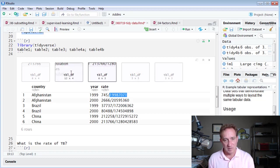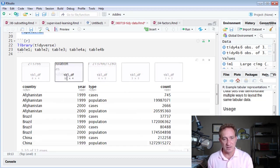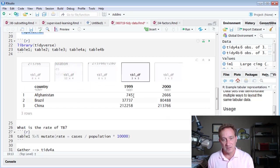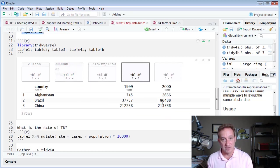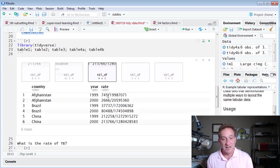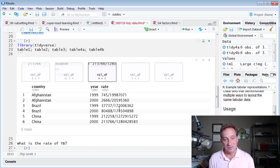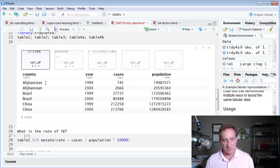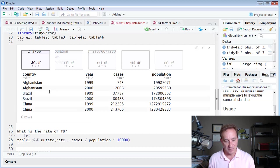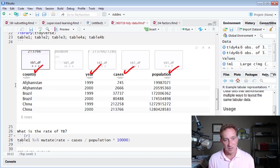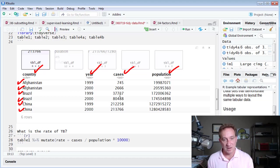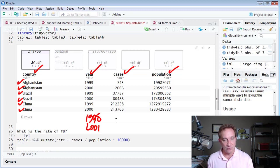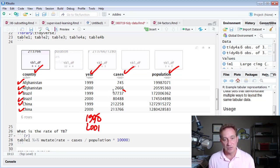And so we've now seen untidy data where really the observation was scattered over two rows. We've seen untidy data where the variable was scattered over two columns. And we've seen an observation where the cell contains jointly two values such that we can better appreciate the table one, which is tidy. And now we see all three conditions. Each variable has its own column, country, year, cases, population, each observation has its own row. So for example, if we want to go back and add 1998 for somebody, 2001, it's a new observation, a new row, and each value has its own cell.